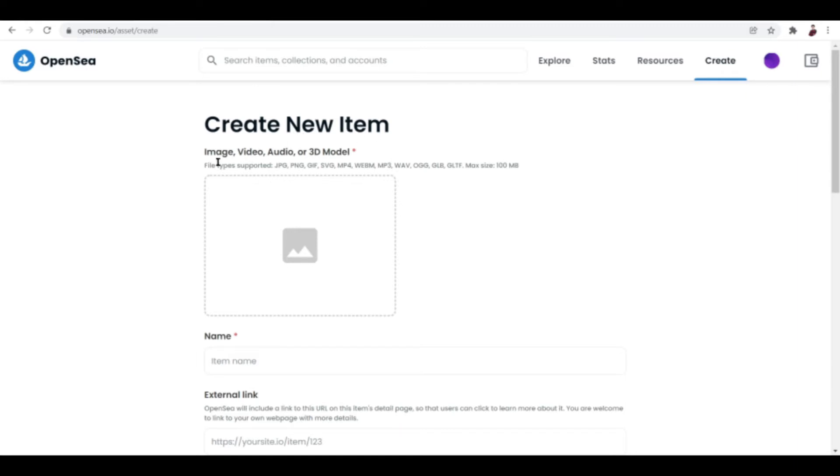You can see here you can upload an image, a video, audio, or even like a 3D model of something or like a 3D model of something in real life. That's really cool, but for this one we're talking about videos as content.